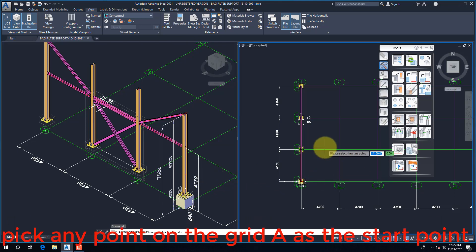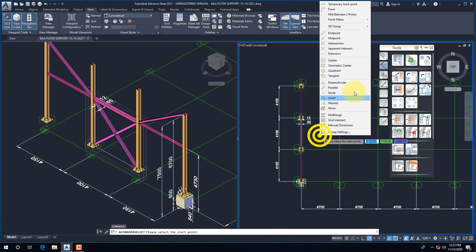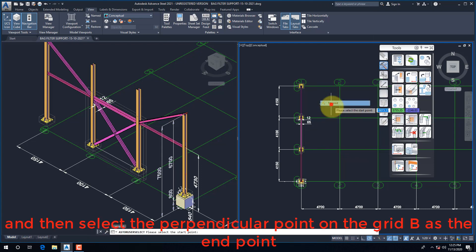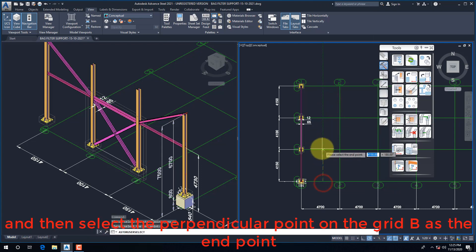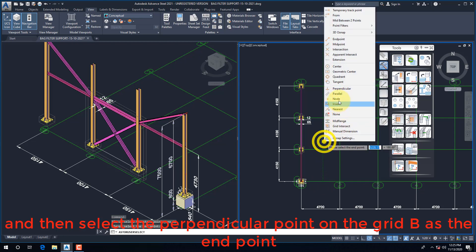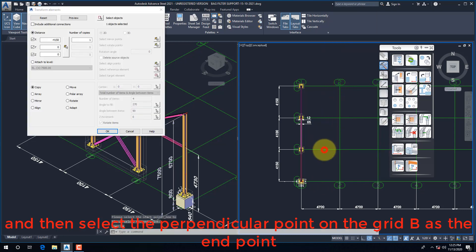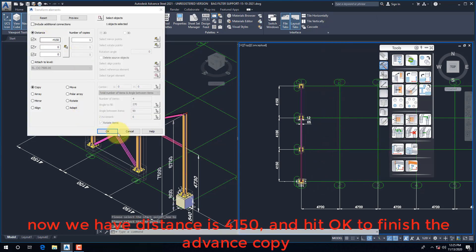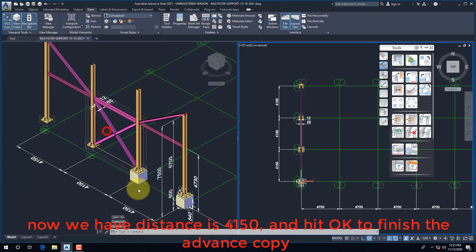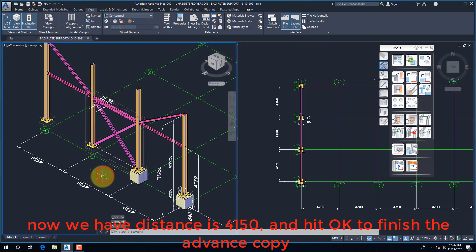Pick any point on grid A as the start point, and then select the perpendicular point on grid B as the end point. Now we have Distance as 4150, and hit OK to finish the advance copy.